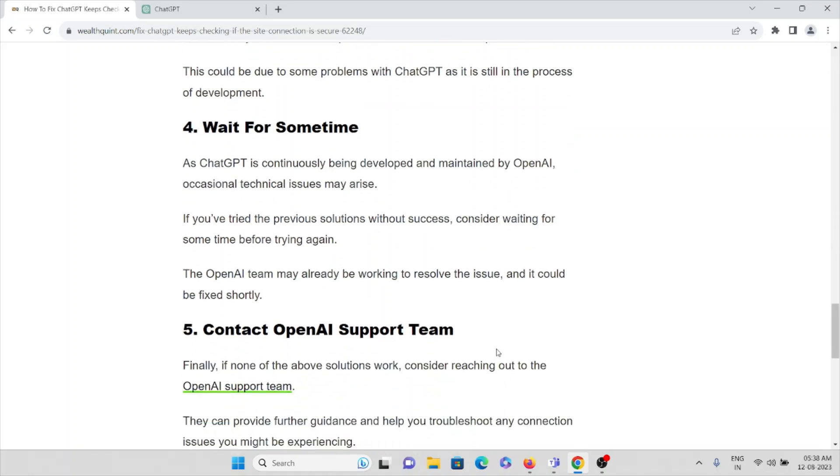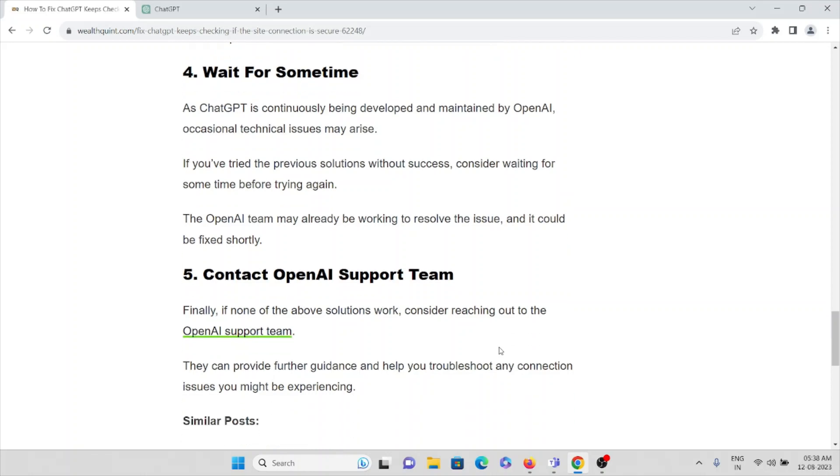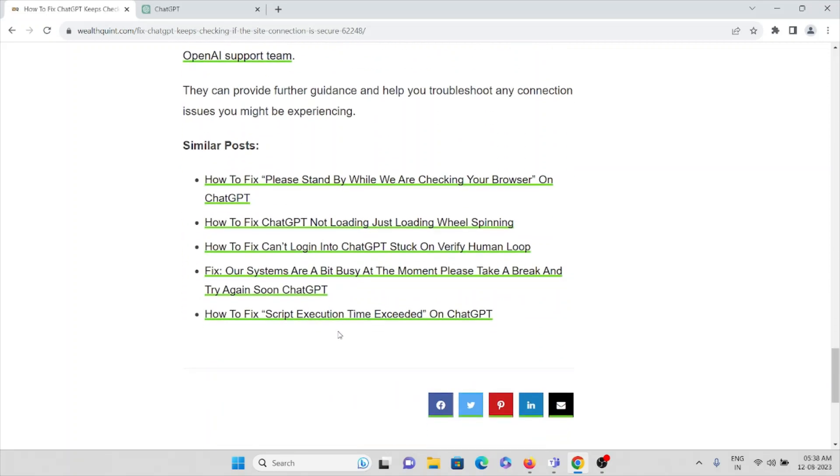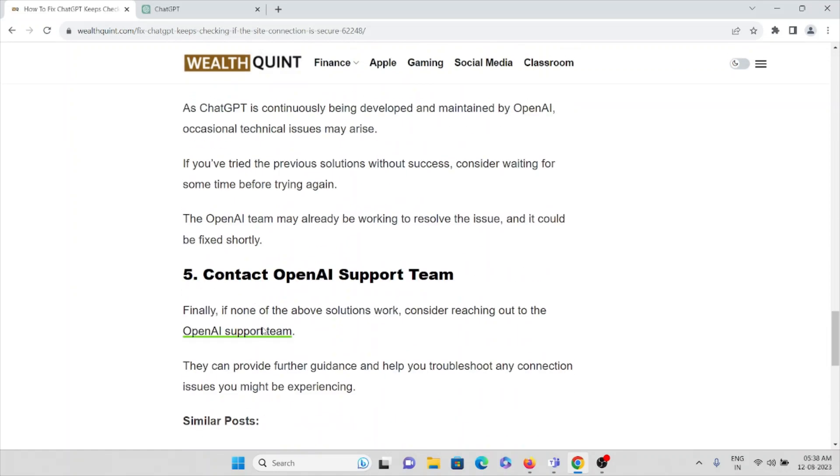And the fifth method is contact OpenAI support team. Finally, if none of the solutions work, consider reaching out to the OpenAI support team. They provide further guidance and help you to troubleshoot any connection issues you might be experiencing.